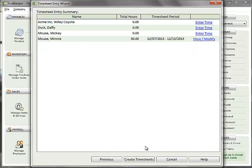Continue entering timesheet data, and when complete with all entries, click the Create Timesheets button to save all your work.